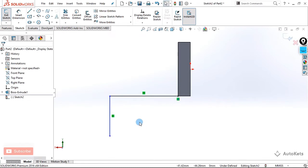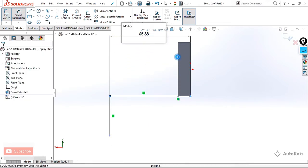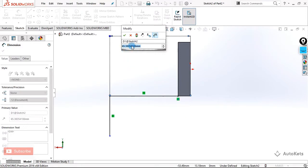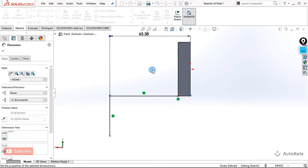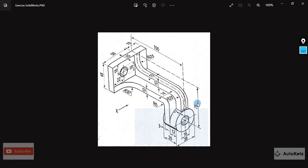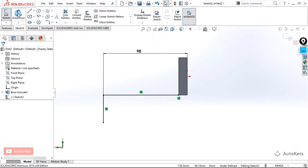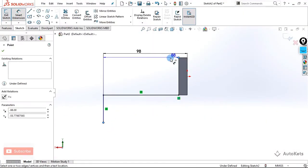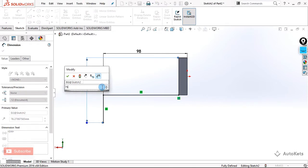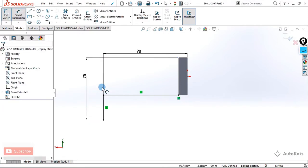This is what our path will look like. To dimension it, we select this point and this point — from this point to this point the dimension is 100 minus 2mm, which is 98. Let's make it okay. Now for the vertical one, it is provided that to center it is 75. We take the smart dimension and make this point to this point vertically as 75. Now our path is ready.